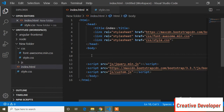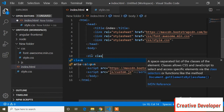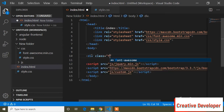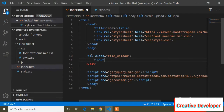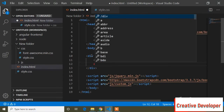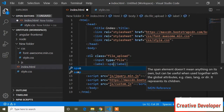First of all here I will write an input type file. I will add a div with a class name 'file-upload', and inside this I will write input type file.